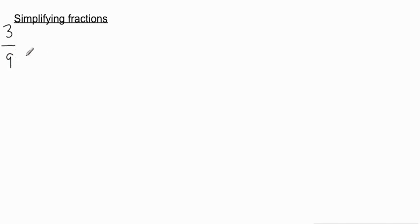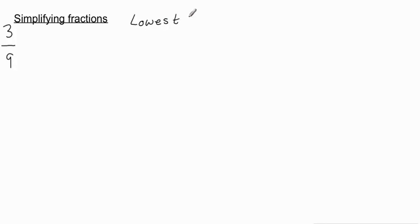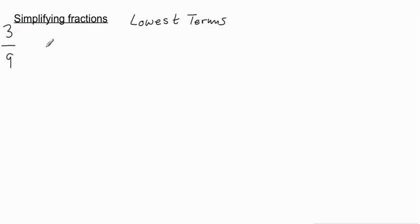All right, in this video I'm going to show you how to simplify fractions. So let's just start with a couple of very simple examples. Let's suppose we have 3 over 9 and we are told to put this in the lowest terms or simplify. Basically the words lowest terms and simplify, they all mean the same thing. They want you to turn this fraction into the smallest possible fraction that you can.